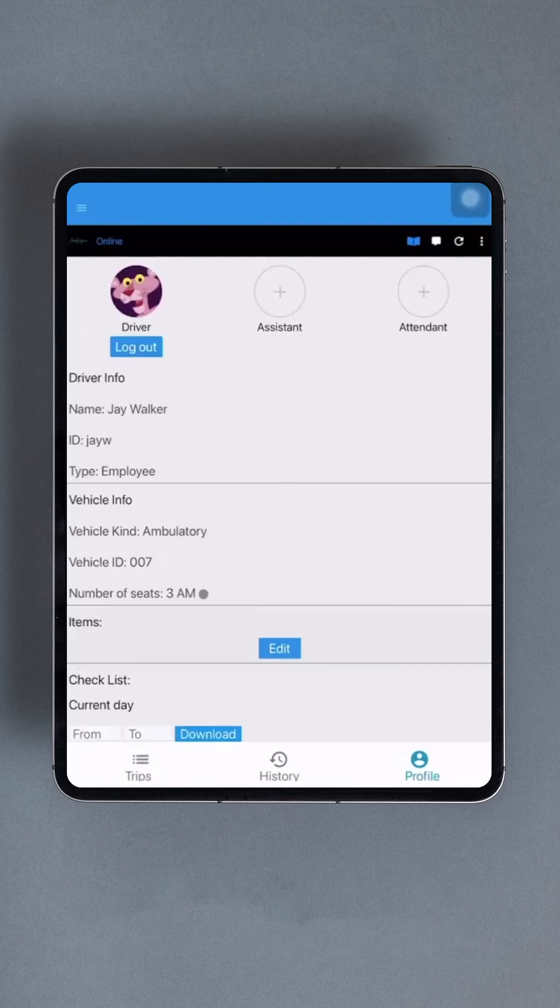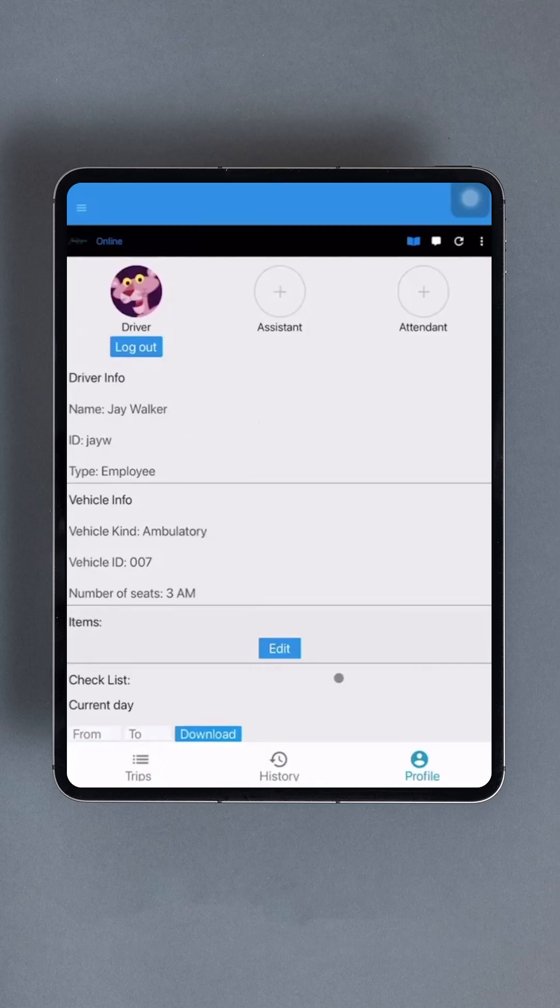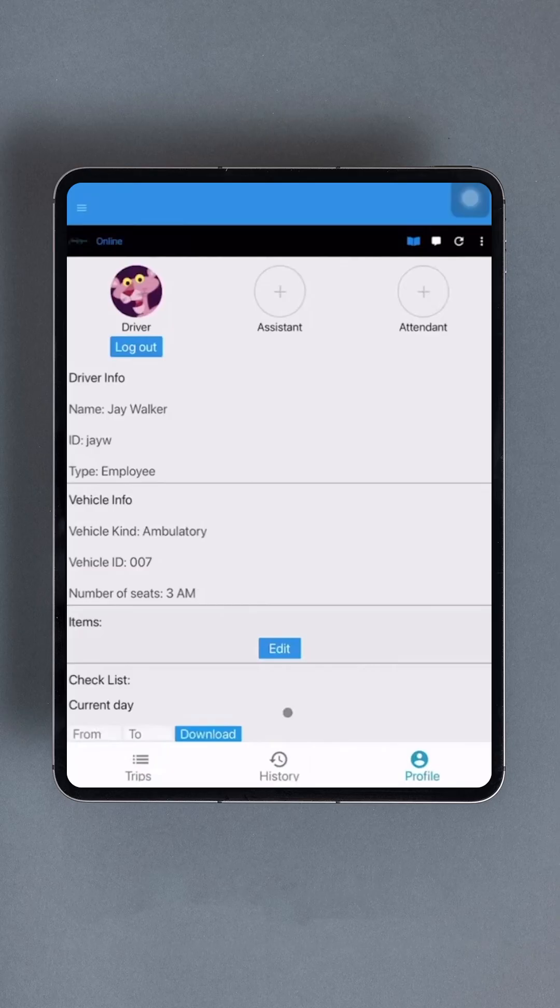Next is the Item section, where the driver can keep track of different items like stretchers and wheelchairs that are kept in the vehicle. If your company requires pre- or post-shift vehicle maintenance checklists, those can be accessed here. Simply enter the correct dates in the From and To boxes and click on the blue Download button to retrieve the checklist. The current location is also displayed at the bottom of the profile for quick reference.